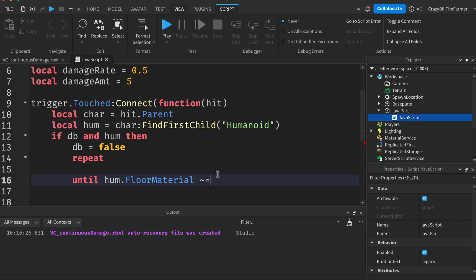Then Enum. So Enum is built-in variables that are created by Roblox.